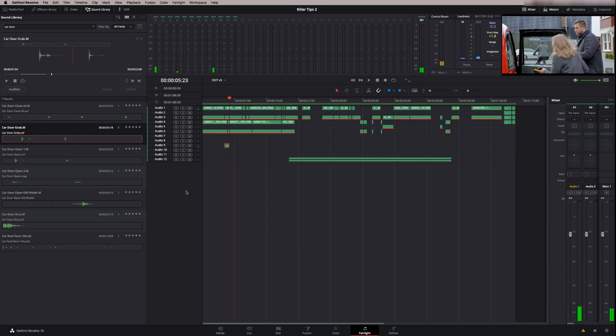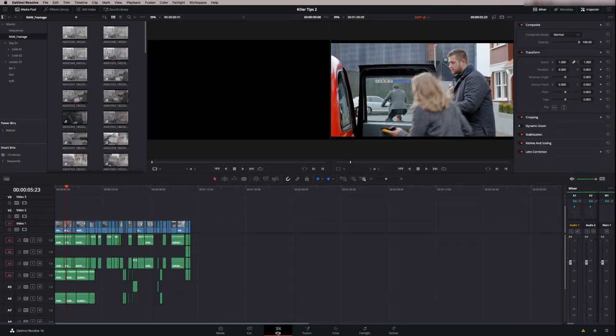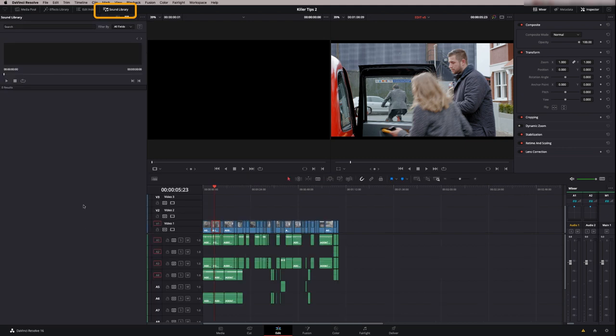You can also do this in the edit page as well. If you're not comfortable working in Fairlight, just flick over to the edit page. Press sound library up here and you've got exactly the same library available. You can just drag and drop into your edit timeline.